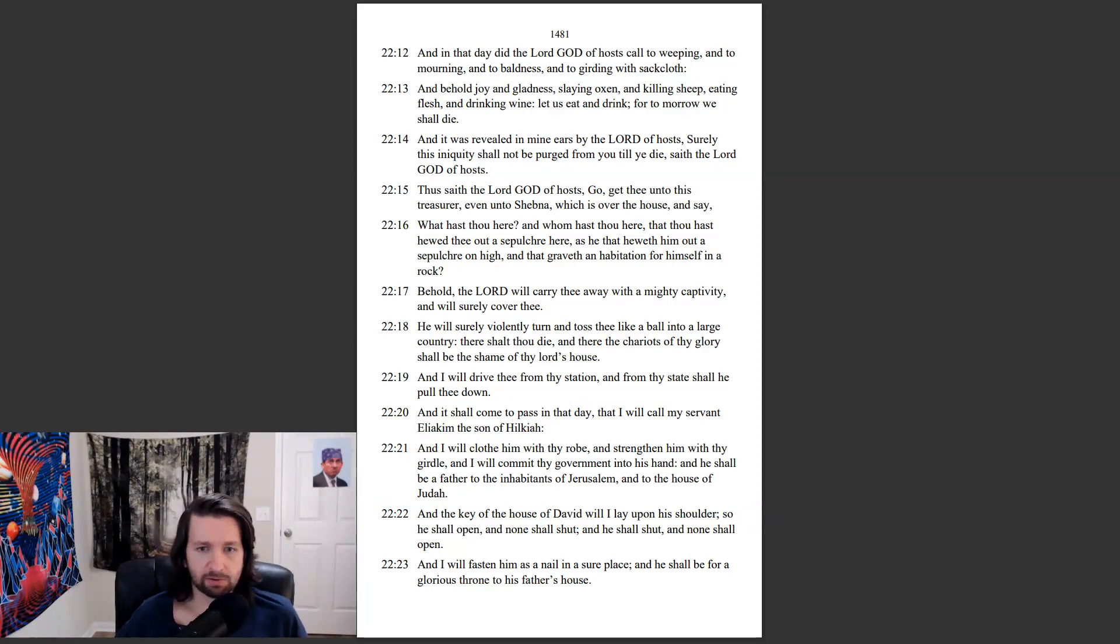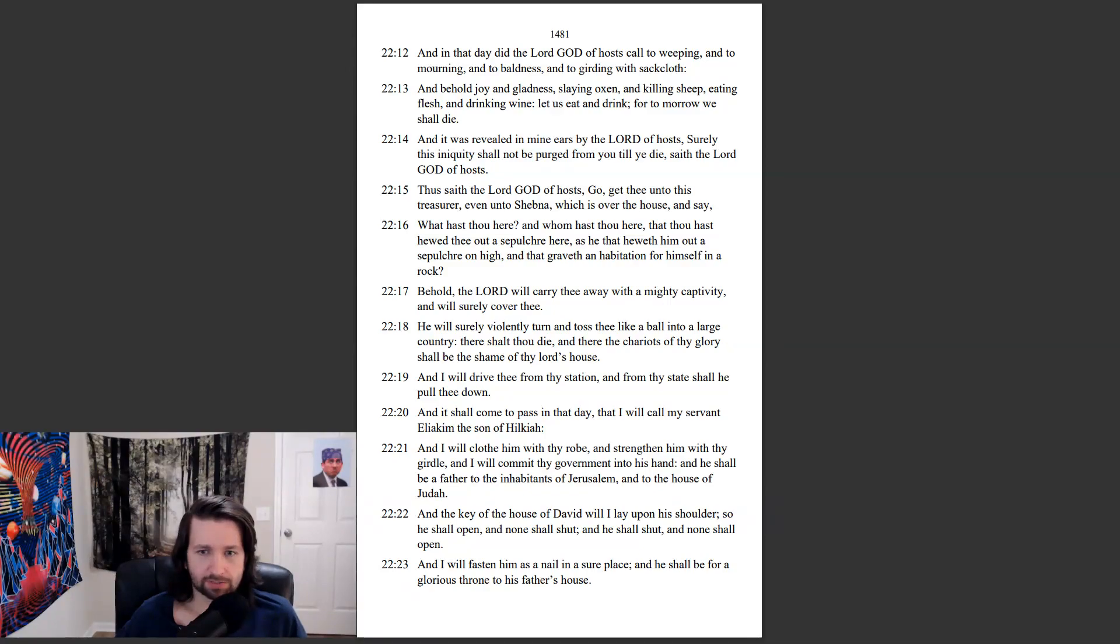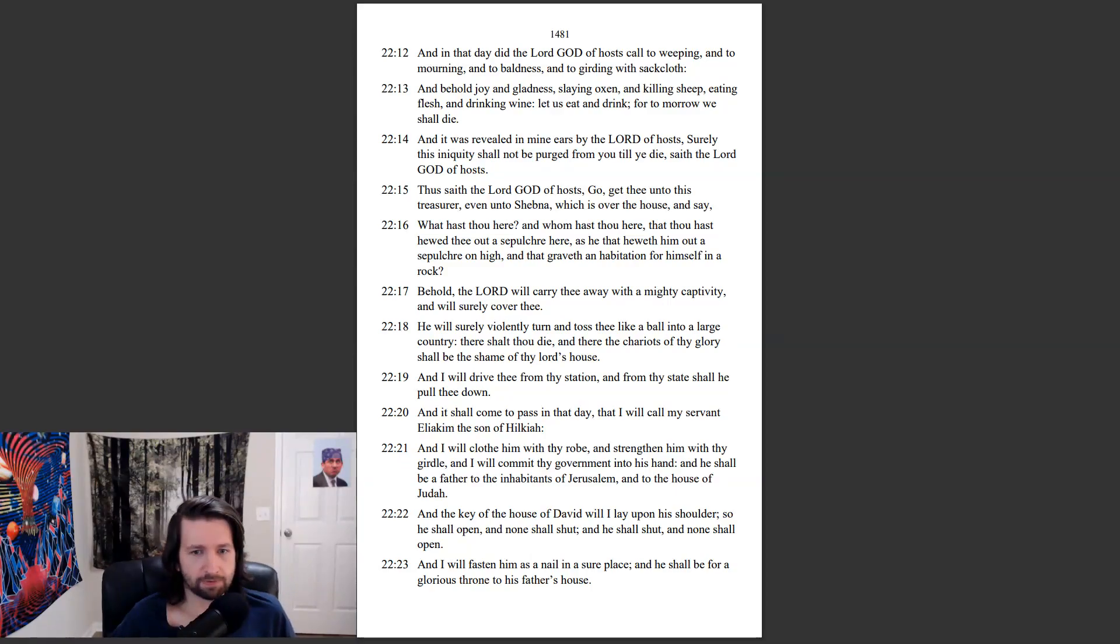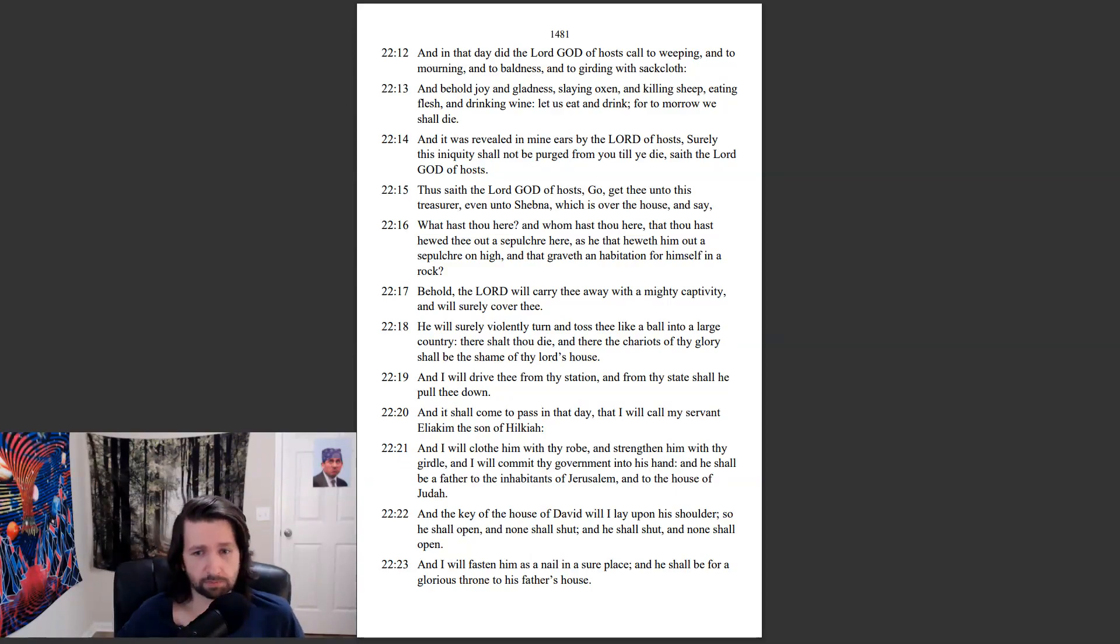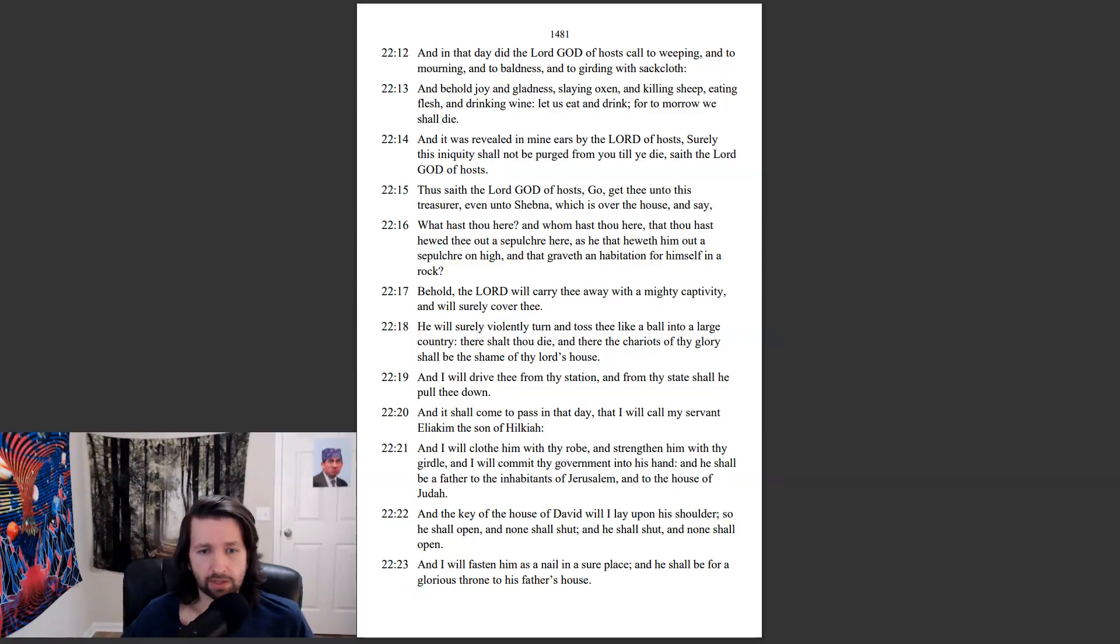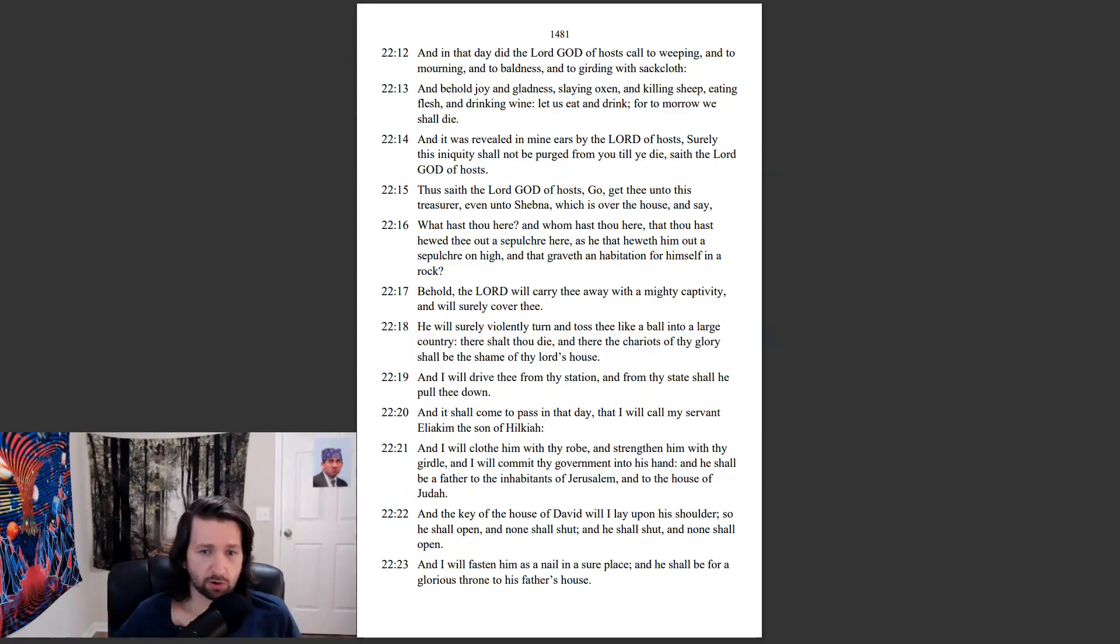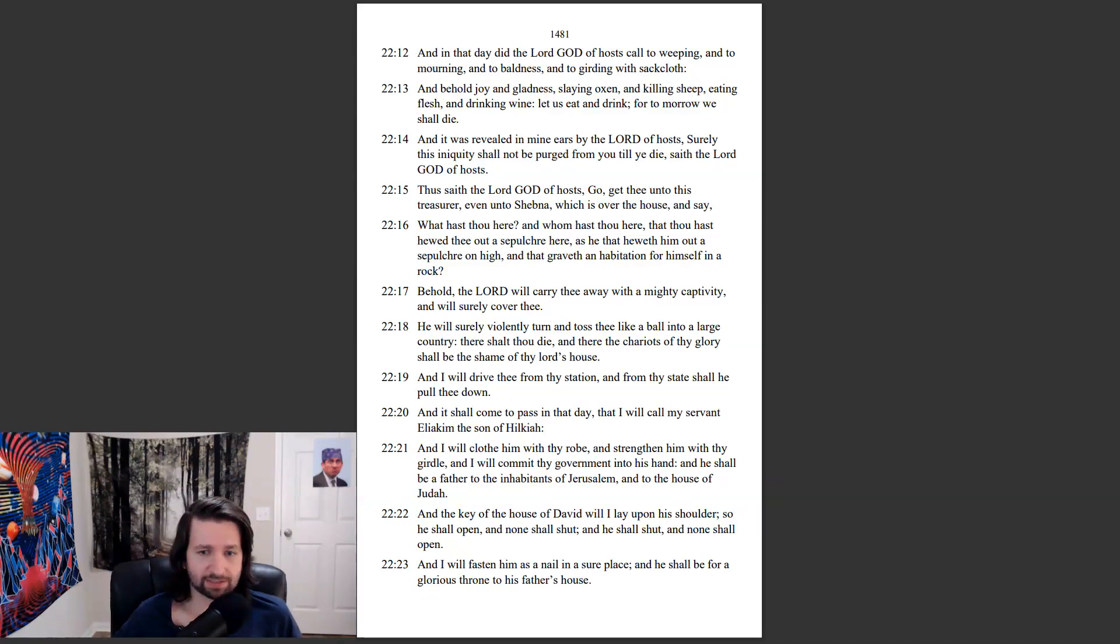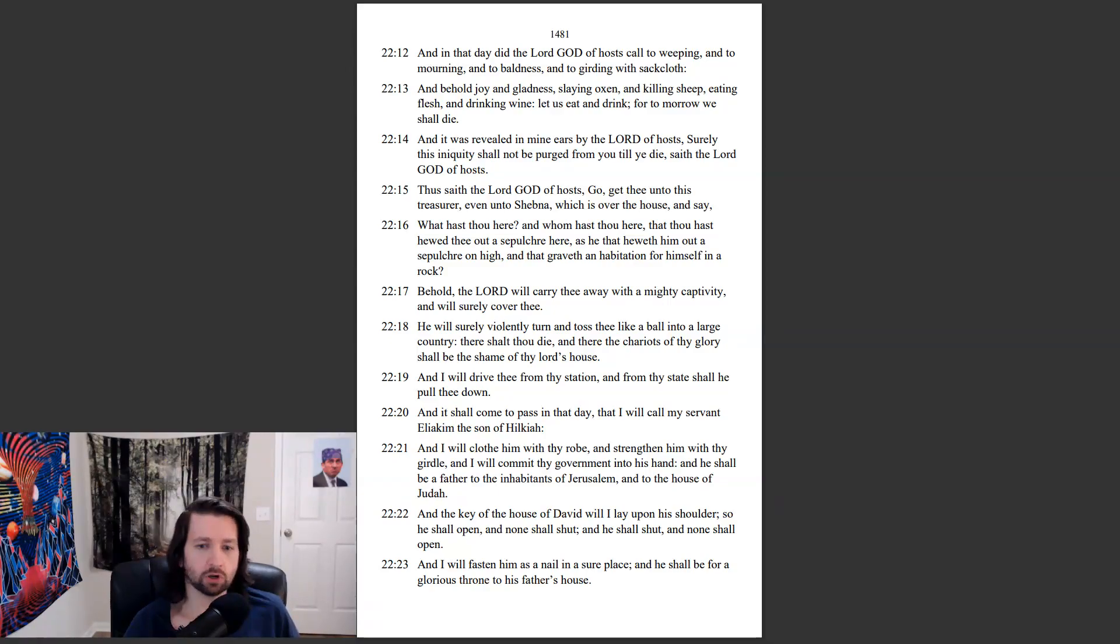And it shall come to pass in that day, that I will call my servant Eliakim, the son of Hilkiah, and I will clothe him with thy robe, and strengthen him with thy girdle, and I will commit thy government into his hands. And he shall be a father of the inhabitants of Jerusalem, and to the house of Judah. And the key of the house of David will I lay upon his shoulder. So he shall open, and none shall shut. And he shall shut, and none shall open. And I will fasten him as a nail in a sure place, and he shall be for a glorious throne to his father's house.